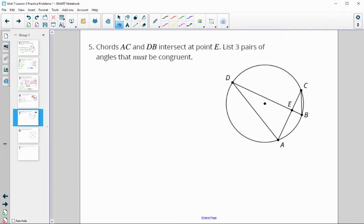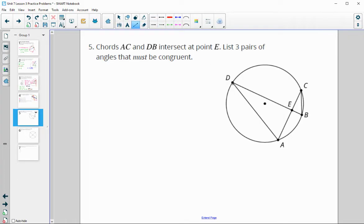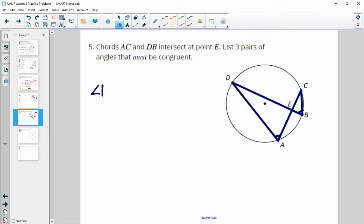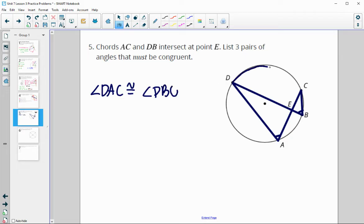Problem five: chords AC and DB intersect at point E. List three pairs of angles that must be congruent. First, if two angles intercept the same arc, they are congruent. This angle intercepts arc DC, and so does this angle. So angle DAC is congruent to angle DBC, because they both intercept the same arc DC.